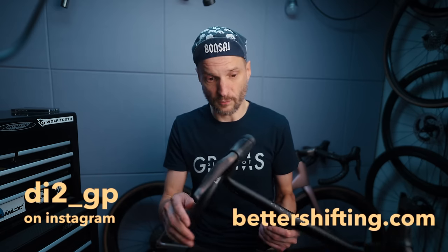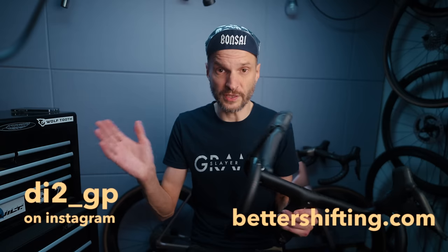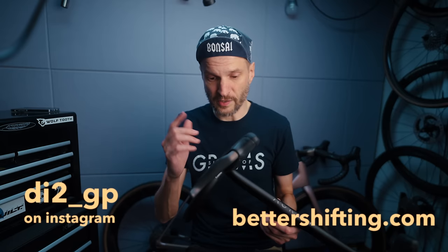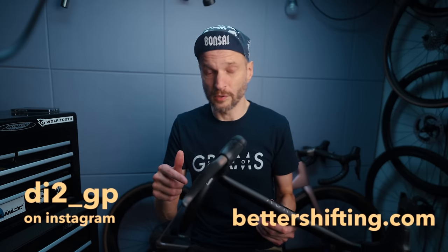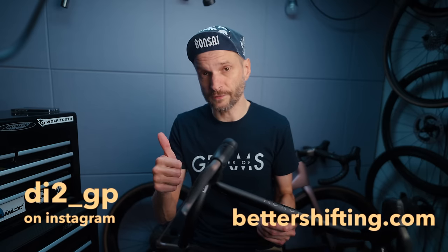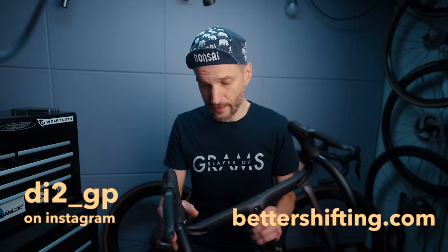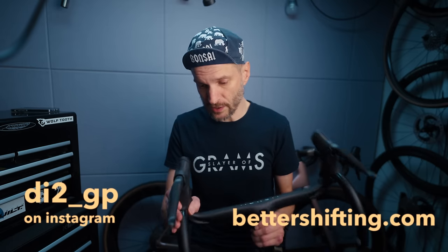Lastly, I just want to give a shout out to DI2_GP on Instagram who actually showed that this was possible to do in the first place. And of course when it comes to all your Di2 needs, bettershifting.com. Good stuff. And that's pretty much it. Drink safe, ride water, and peace.